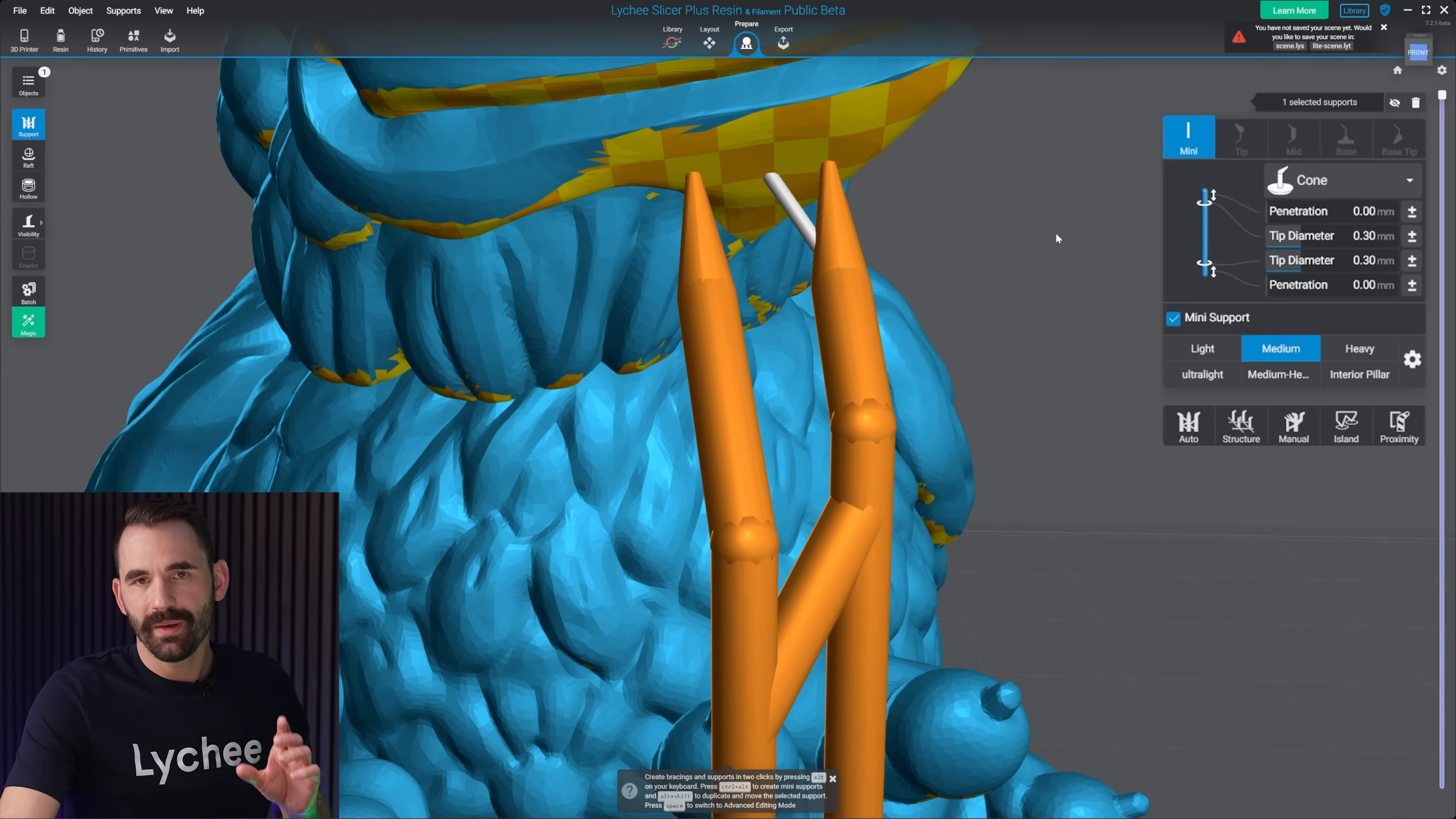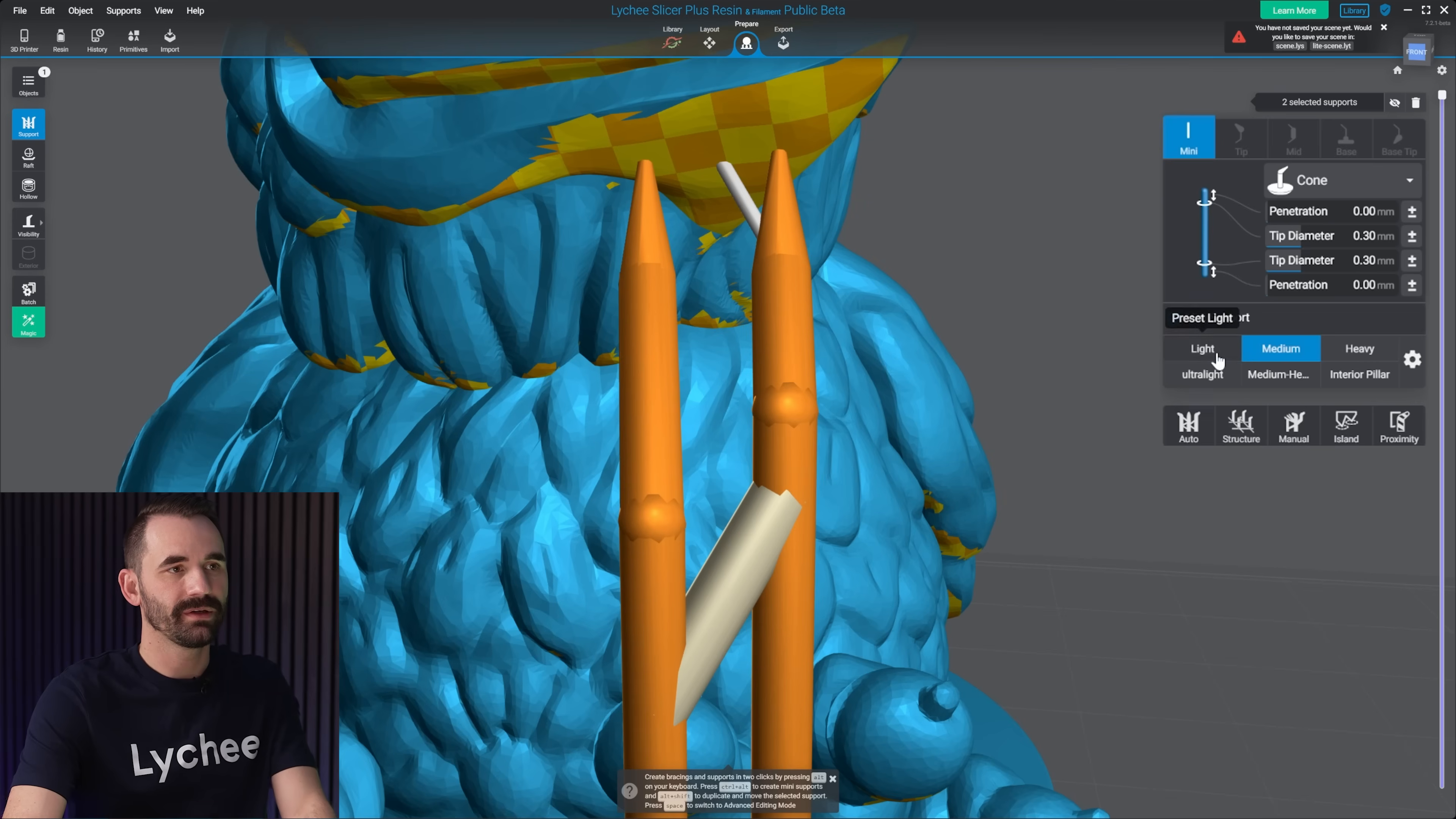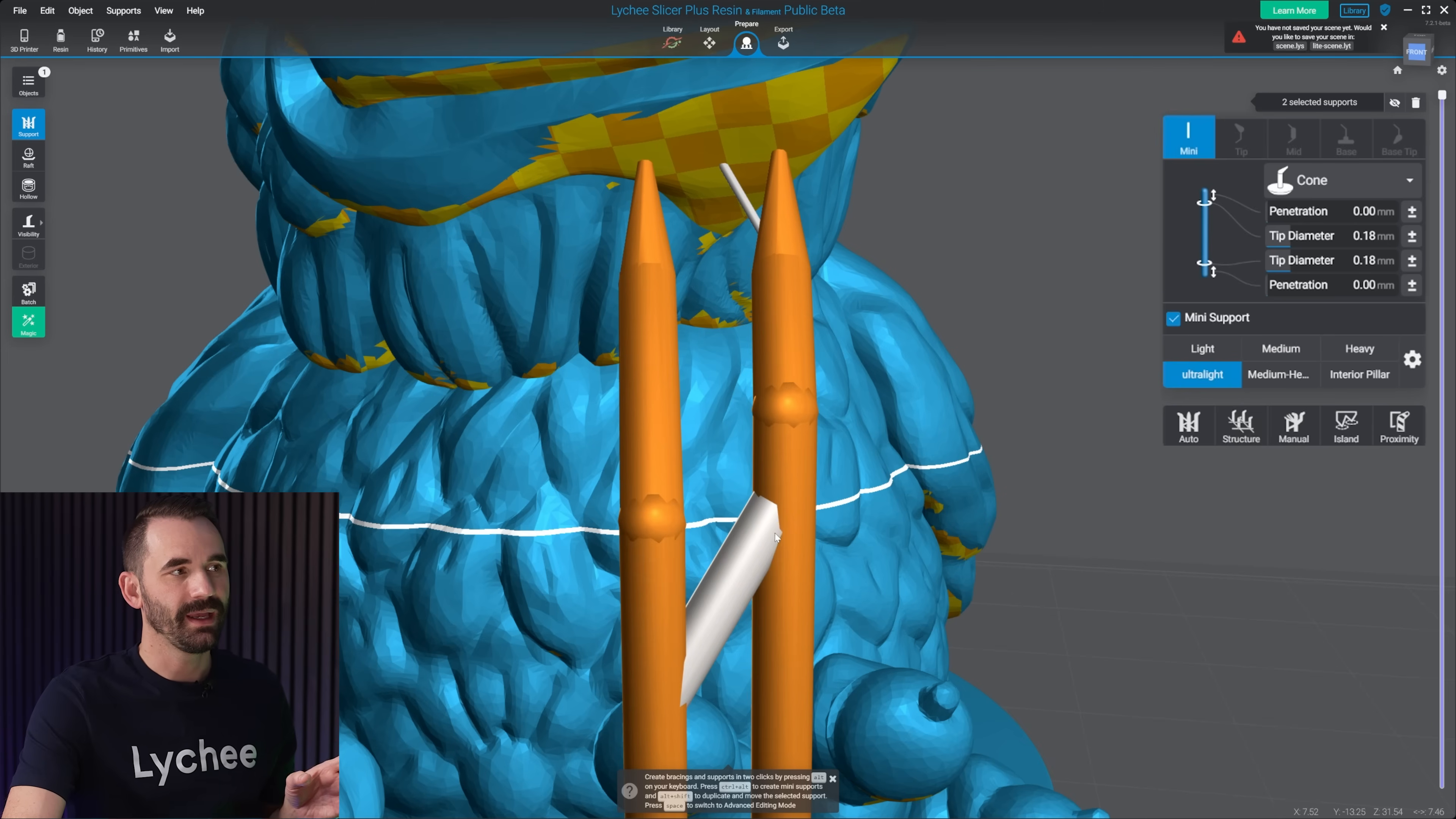Now in both a mini and a bracing, you can apply your resin presets to them. All you have to do is click on it. And then what you can do here is just click on, let's say I want it to be a light, a medium, an ultra light, heavy, and you'll see they'll actually scale. But you'll see they're scaling differently.